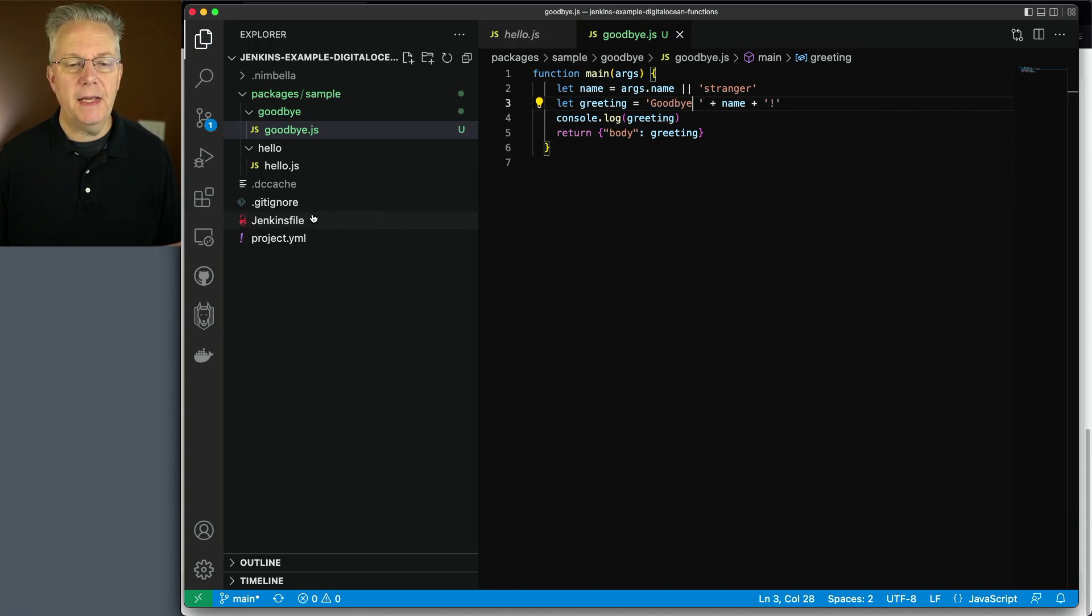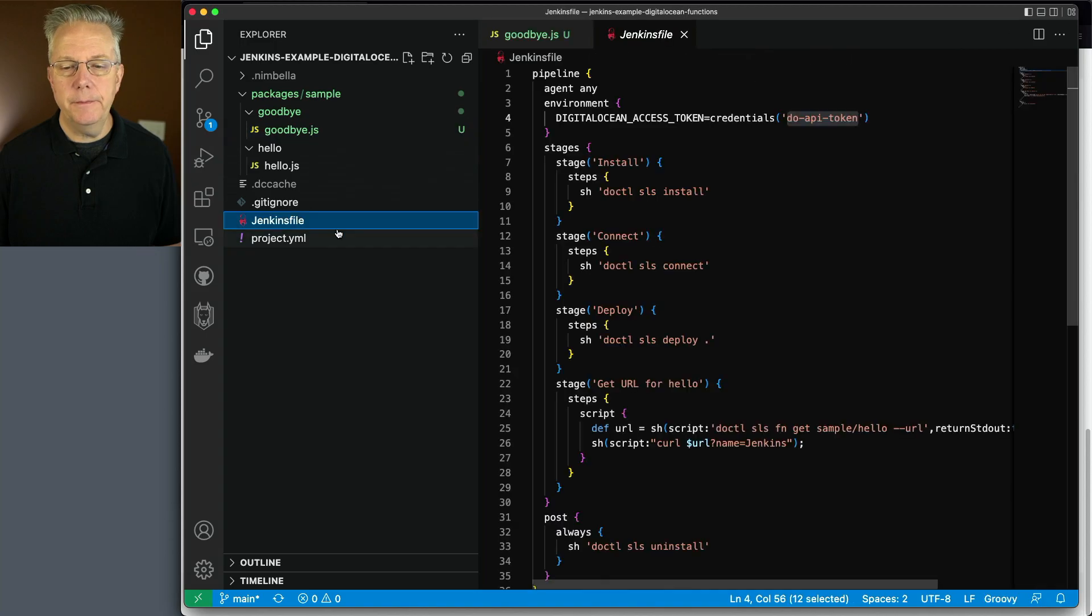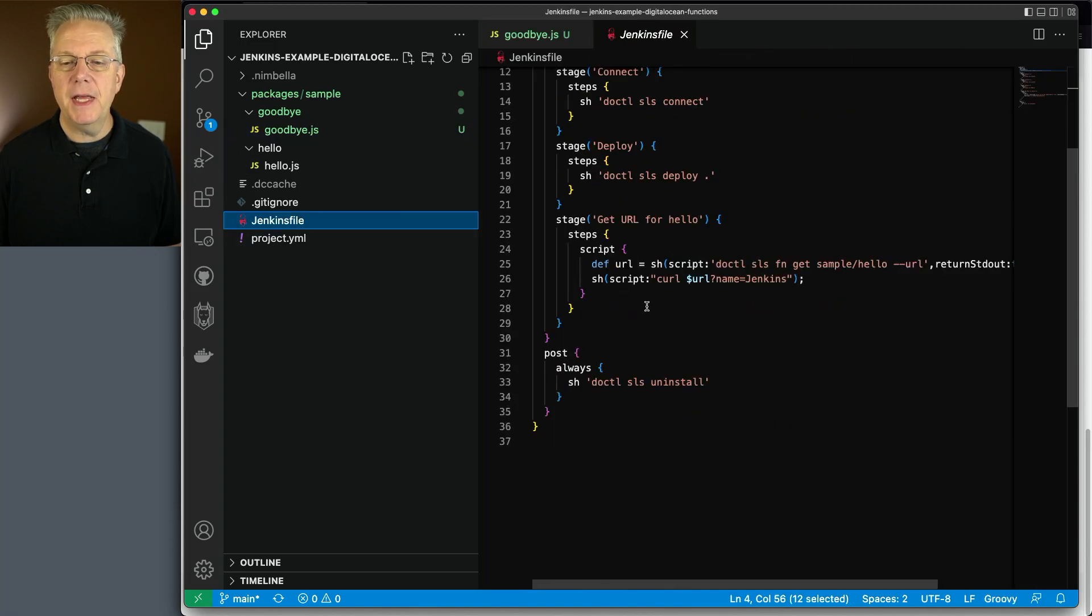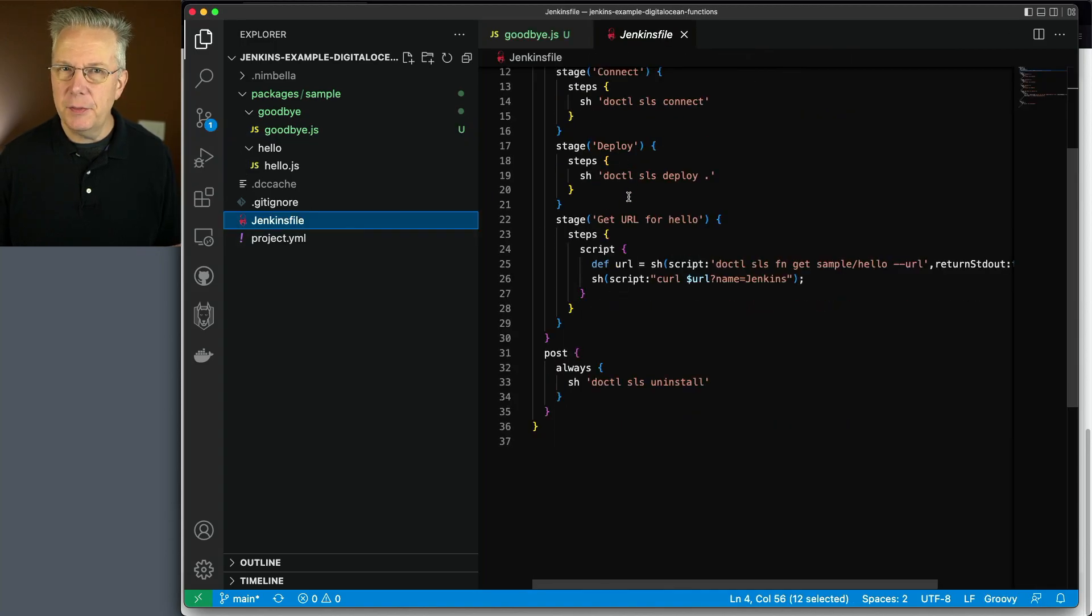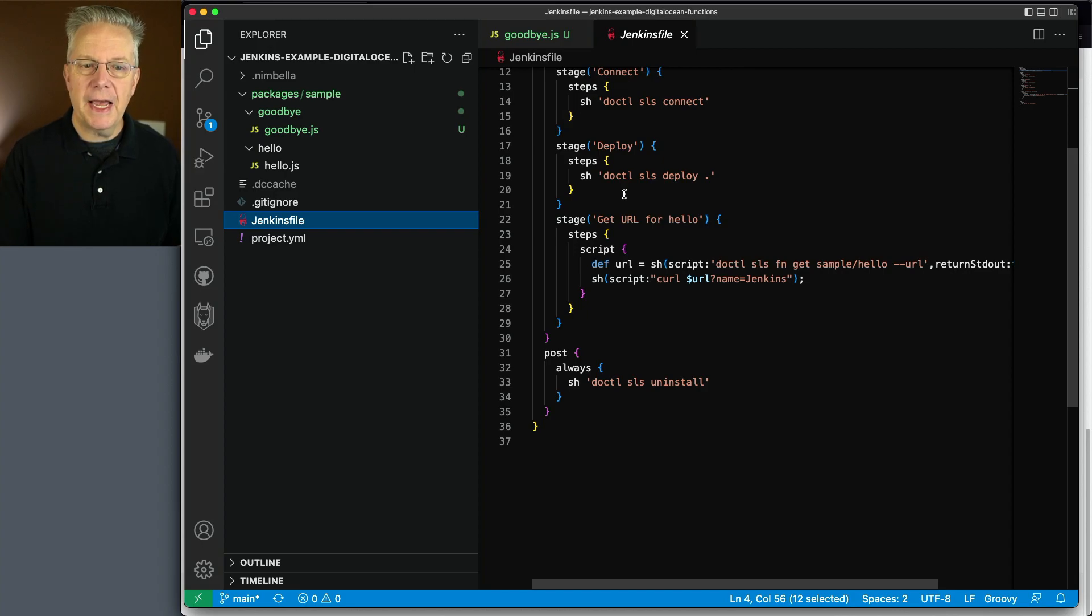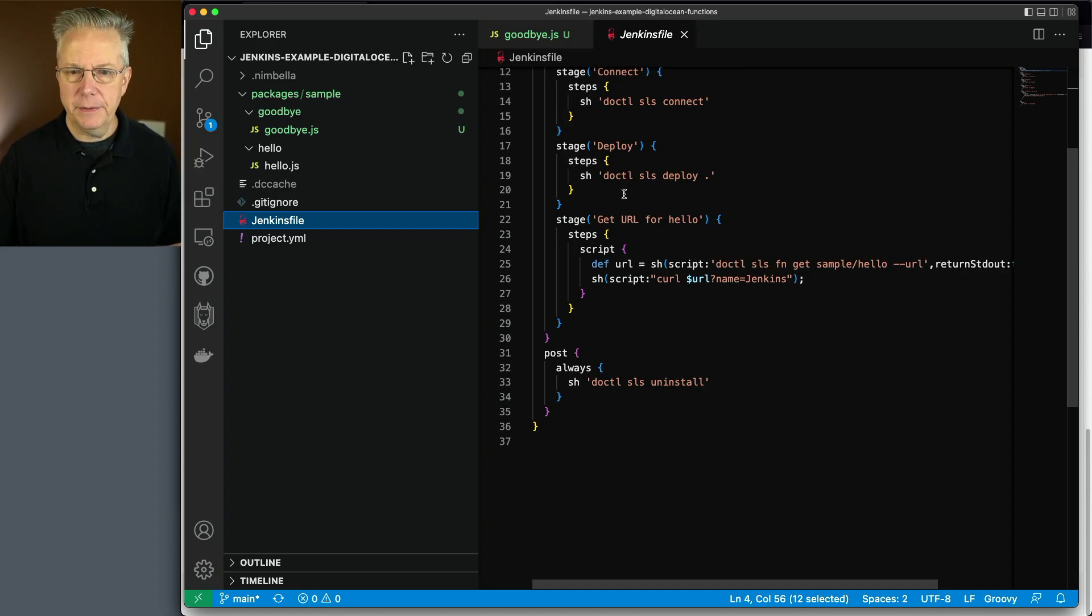Let's go back into our Jenkins file. Let's make a modification here. We don't have to make any changes to the deploy. So the deploy will pick up that new function that we just added to this overall project.